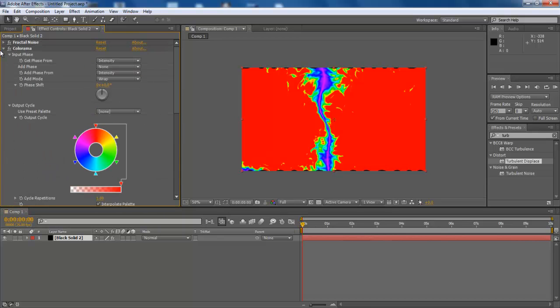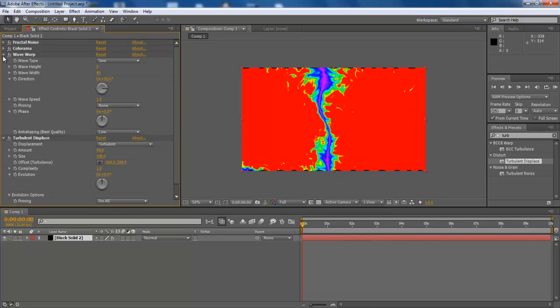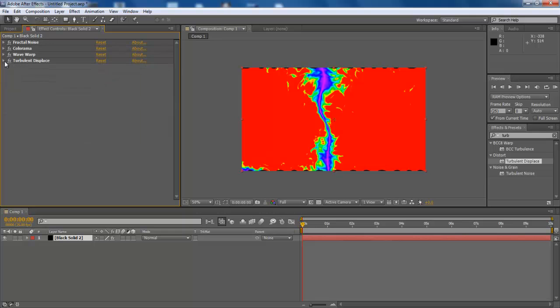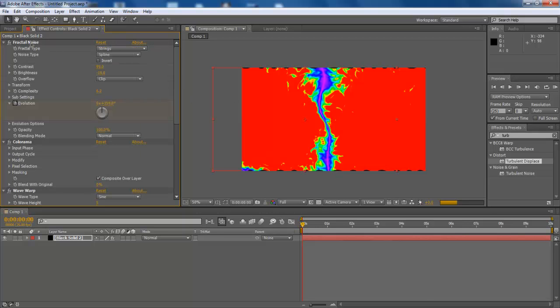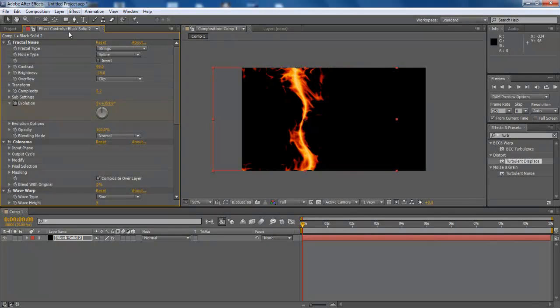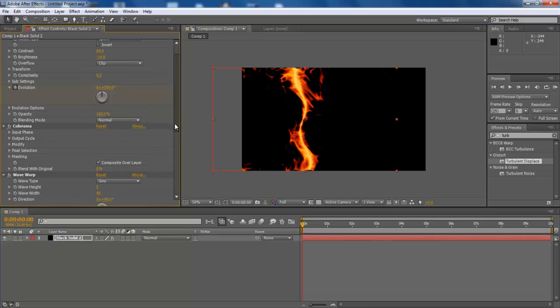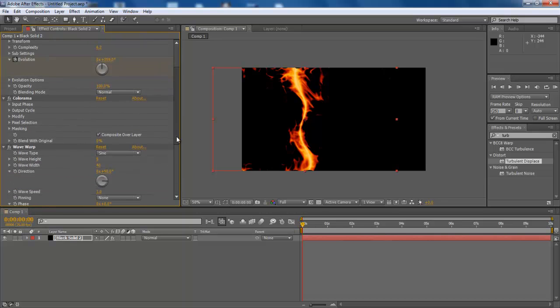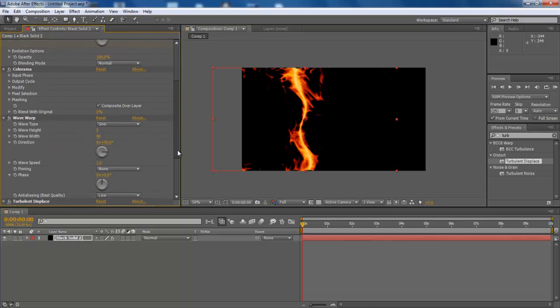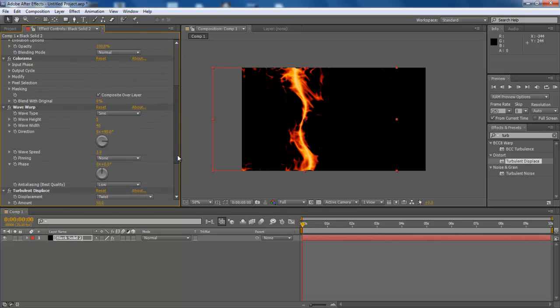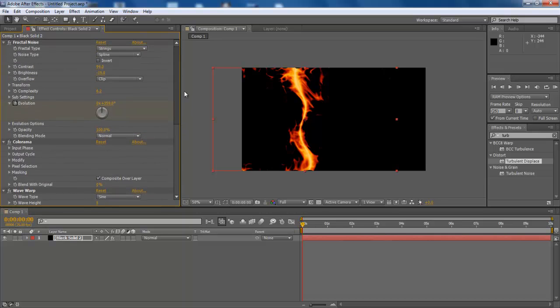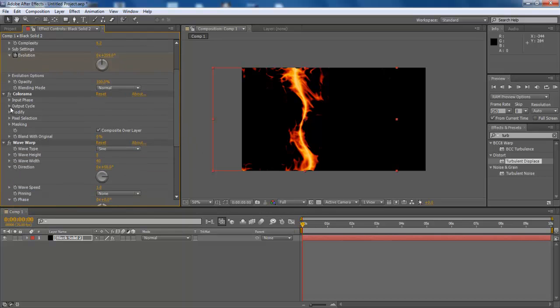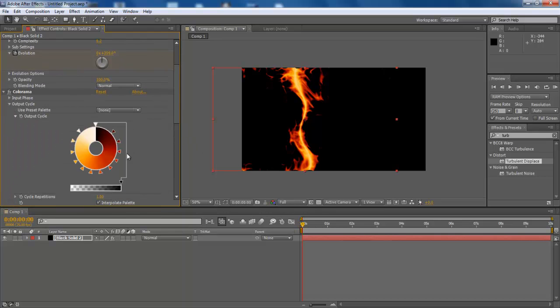Once done with configuring the effects, collapse the entire effects menu and select All and start rendering the composition. Since this project is loaded with multiple effects, we are going to directly dissolve it to Output, which results in the output being different before and after rendering. Once you're done, you can reconfirm these settings by expanding the effects menu.